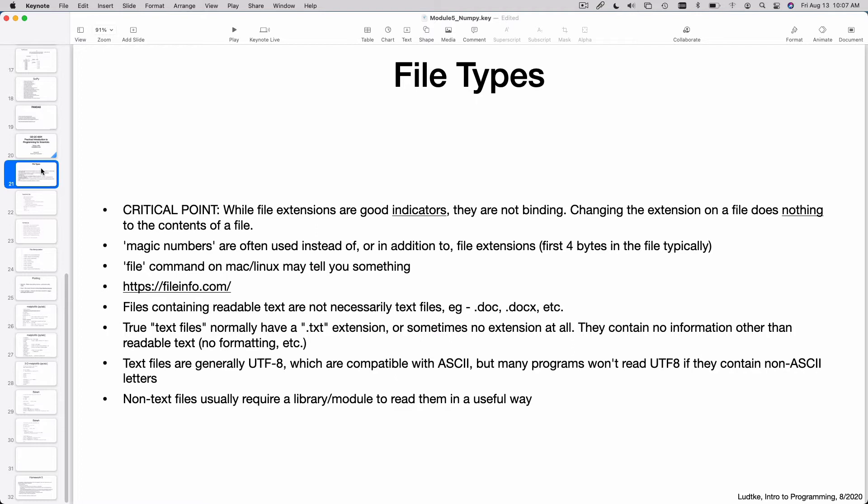This is often a point of confusion. I covered this a little bit a couple of classes ago when we were talking about IPYNB files. For people who are beginners at programming, it's critical to understand that the extension on a file name is usually a good indication of what the file contains, but it doesn't prescribe what's actually in the file.